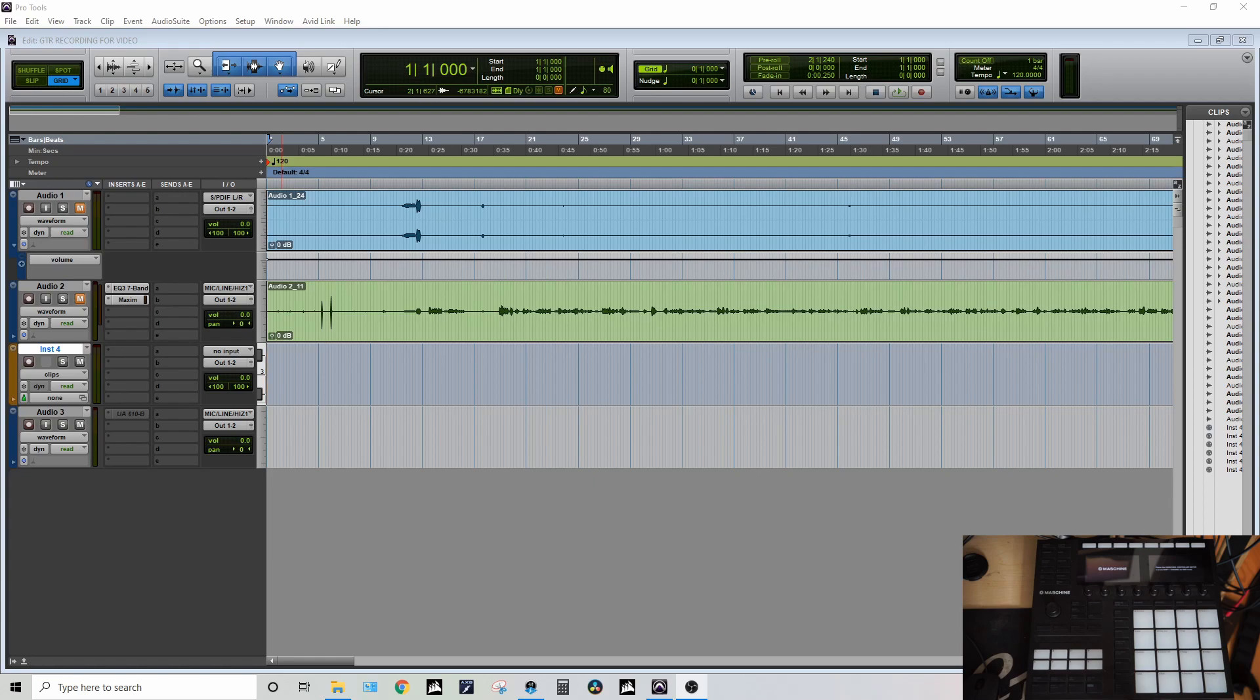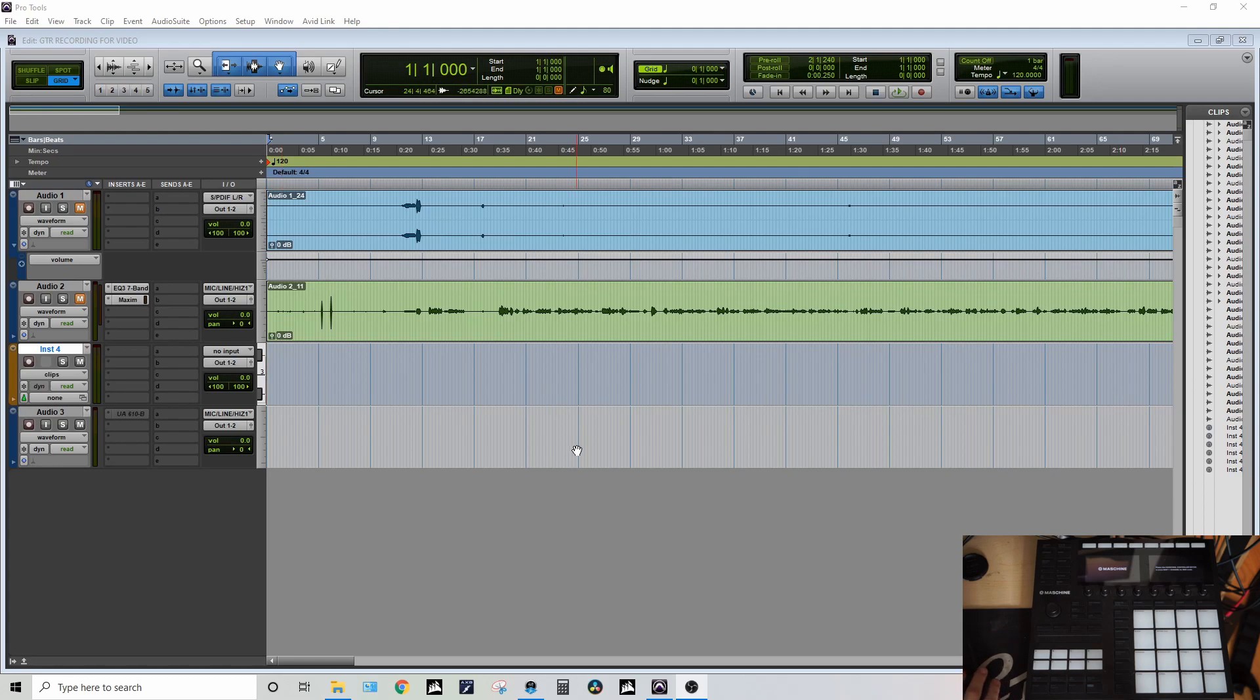Hey there everyone, welcome back to the channel. This video is going to be for people who are new to Maschine. I'm very new to this software and hardware and I just want to help you guys get started if you're in Pro Tools and you don't want to use the standalone software that comes with the unit.